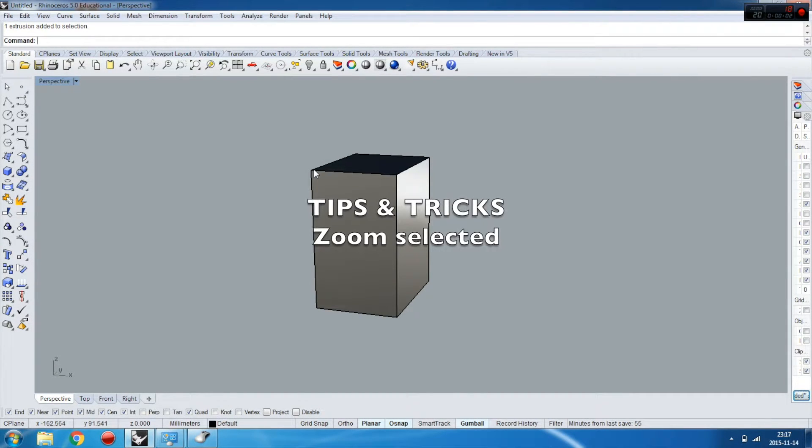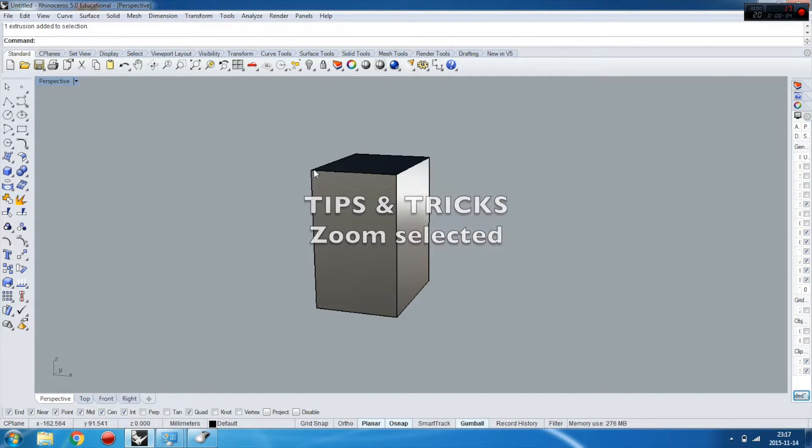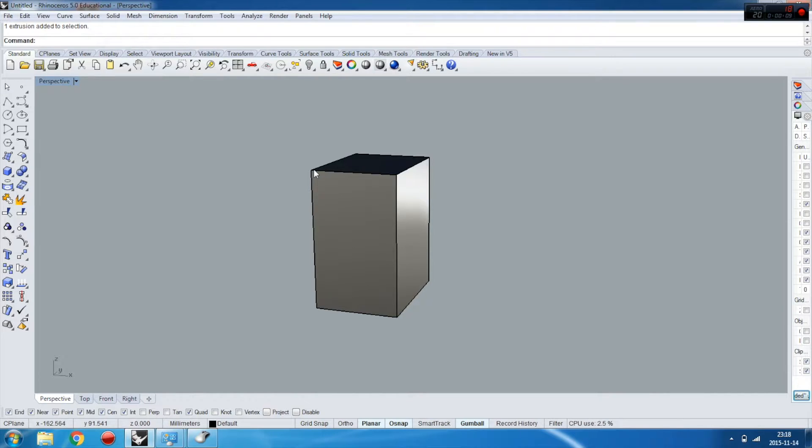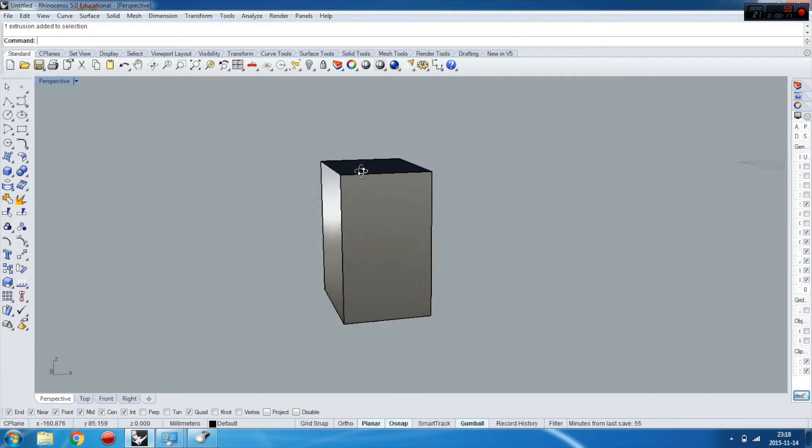Hello everybody, today in a tips and tricks tutorial I will show you how to use a very functional command which is zoom selected. So sometimes if you work with one object on a stage and you're turning the perspective around the object...